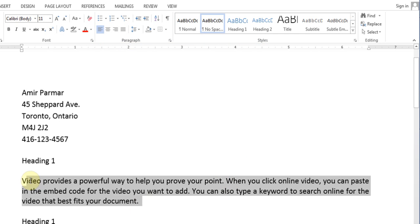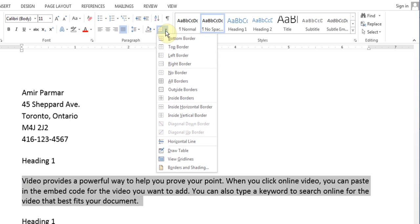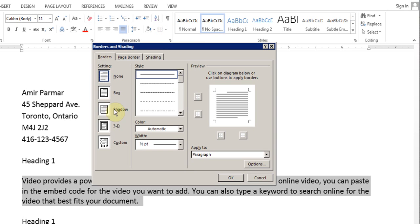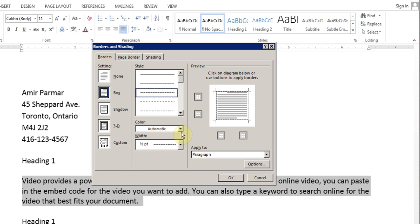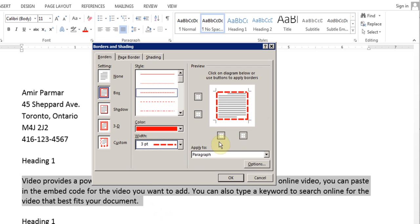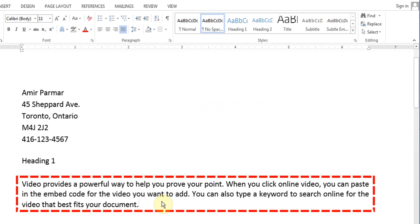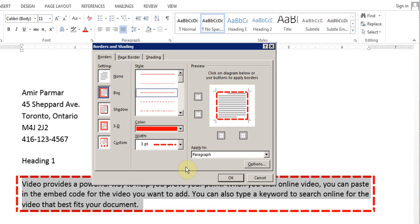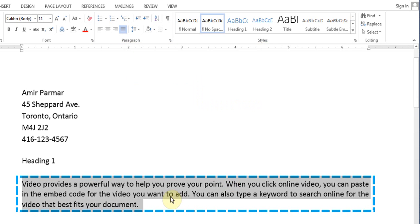The same thing applies if I want to highlight text and put a box around it. I click the drop-down button, go to Borders and Shading, and choose Box. Then I choose the line style I want, choose a color, choose a thickness, and it previews it there. I click OK and there it is. So that's Borders.